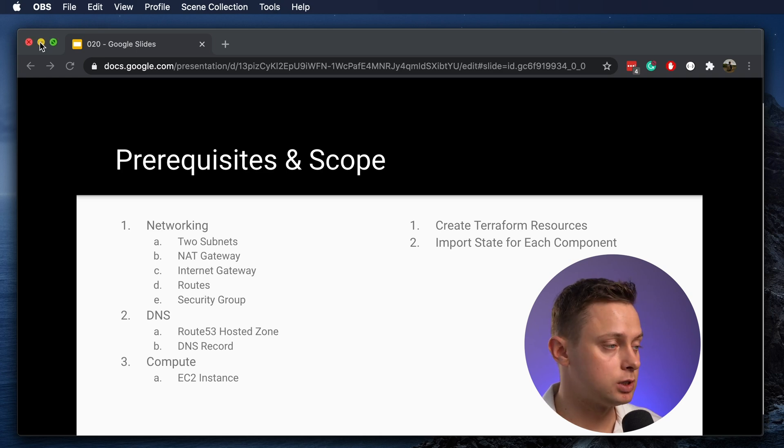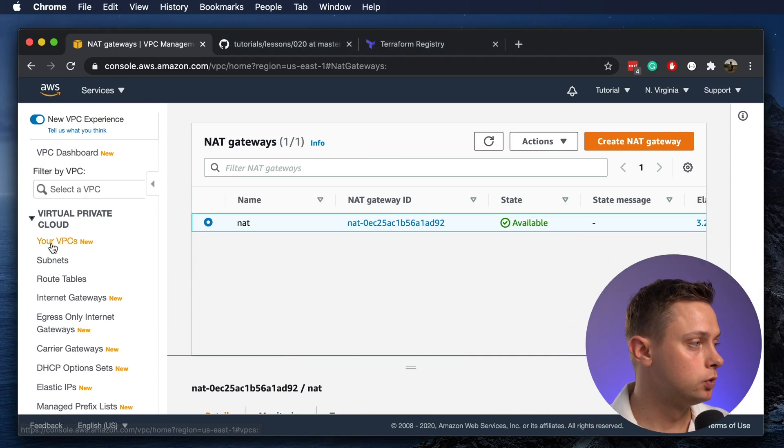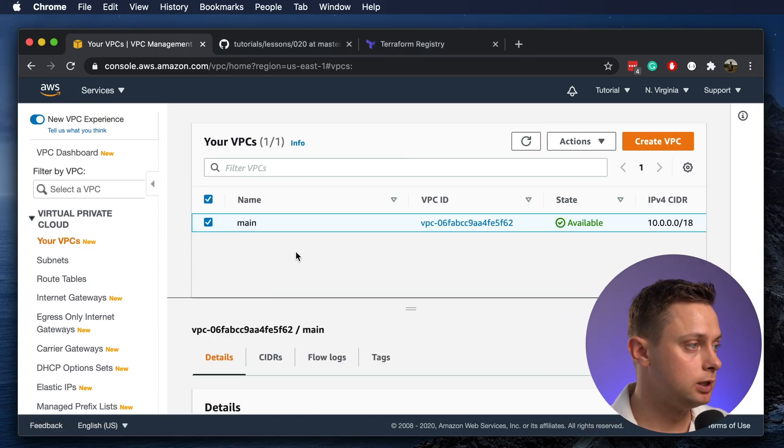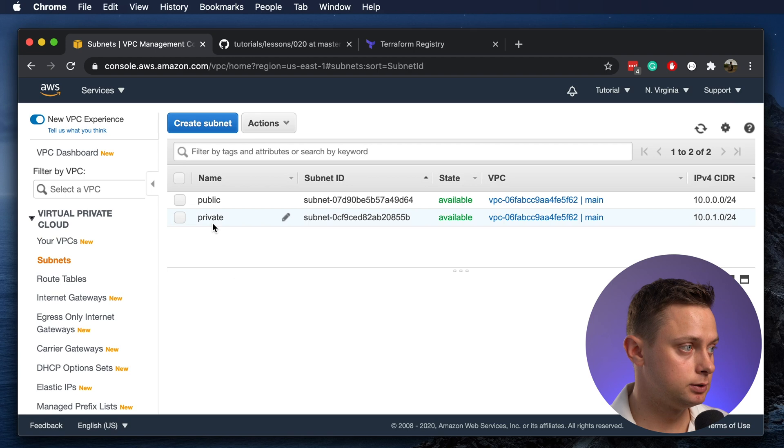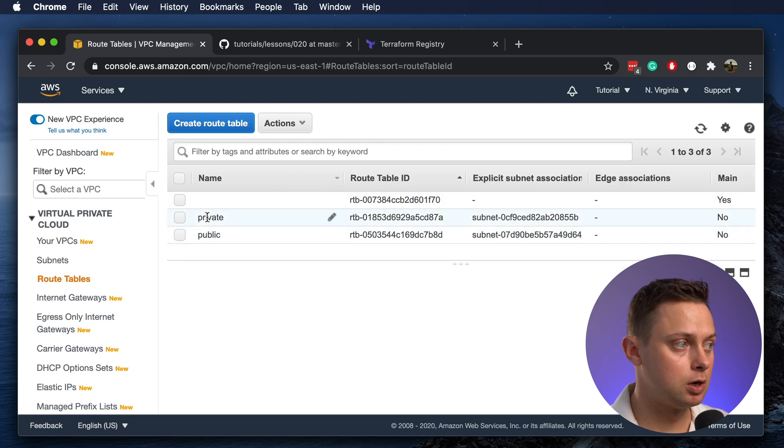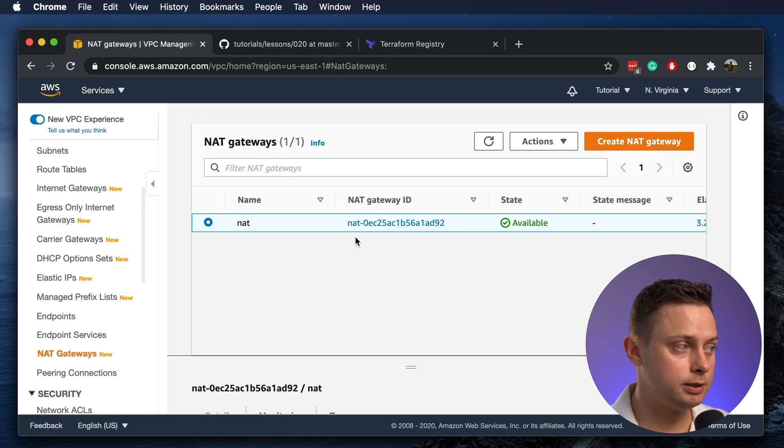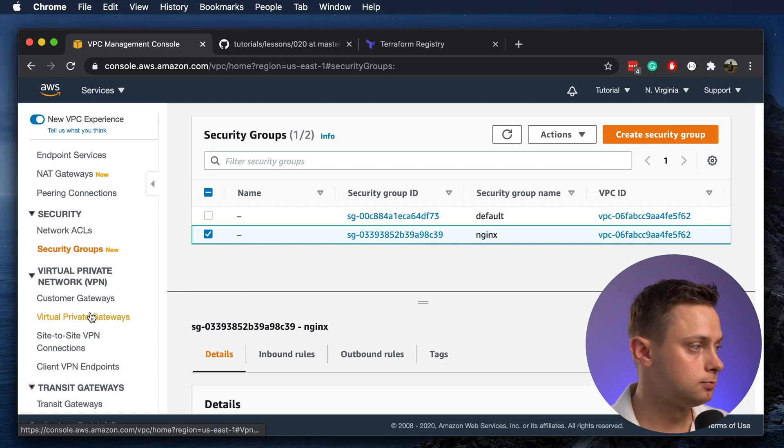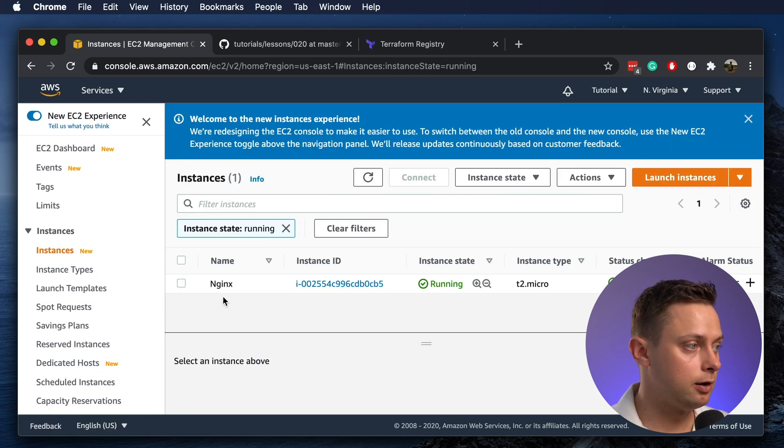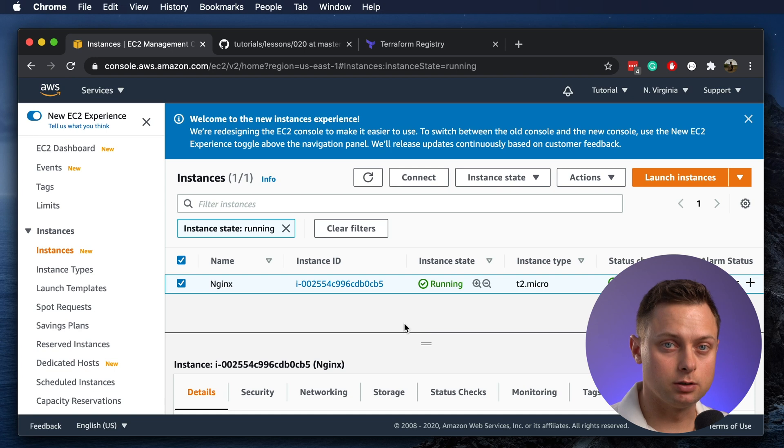In the AWS account, what I have right now. We can see that I have a VPC, two subnets, two routing tables, internet gateway, NAT gateway, security group for nginx, and the nginx instance itself. Okay, let's get started.